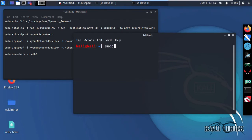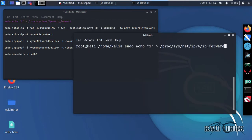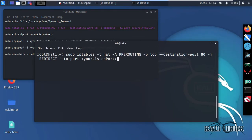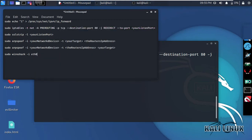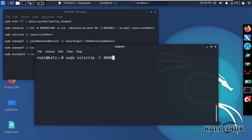All commands are given in the description box. Open another terminal and type this command.